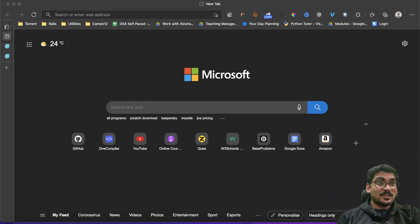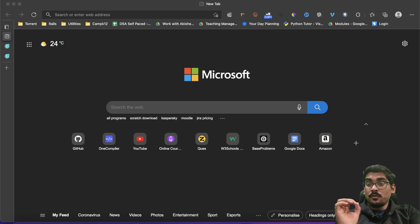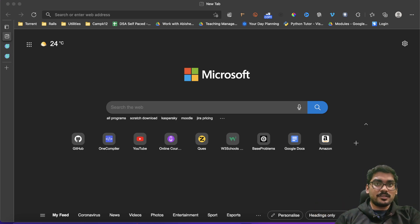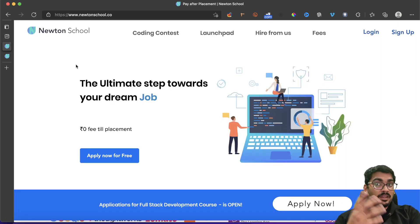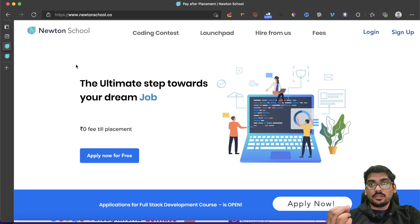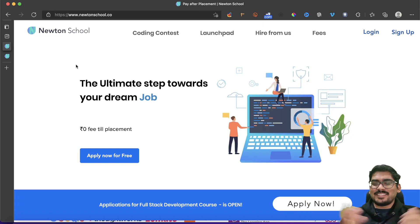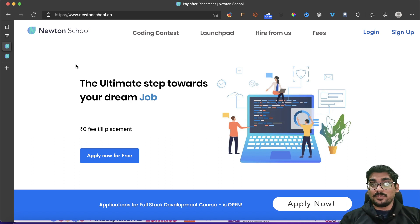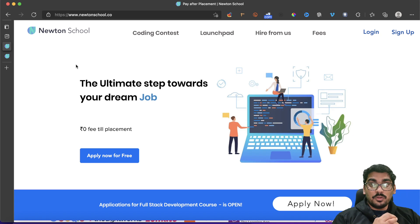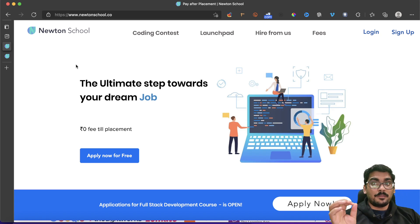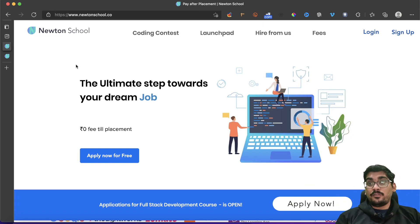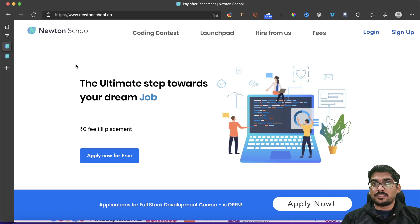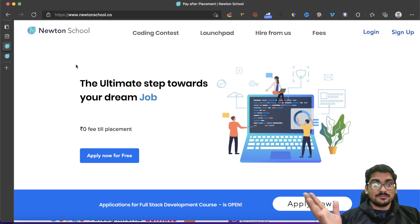Hey guys, I am Sheikh, welcome. In this video we'll be studying about recursion. Before going into recursion, let's know something about Newton's School — this video is brought in guidance with Newton's School, so make sure you check out the YouTube channel, like and subscribe. In short, Newton's School is a great platform that will help you master full stack development and get placed after your six-month course, with a package of five lakhs or above.